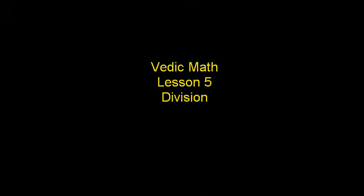Welcome to Lesson 5 of Vedic Math. We are going to do divisions in this lesson.